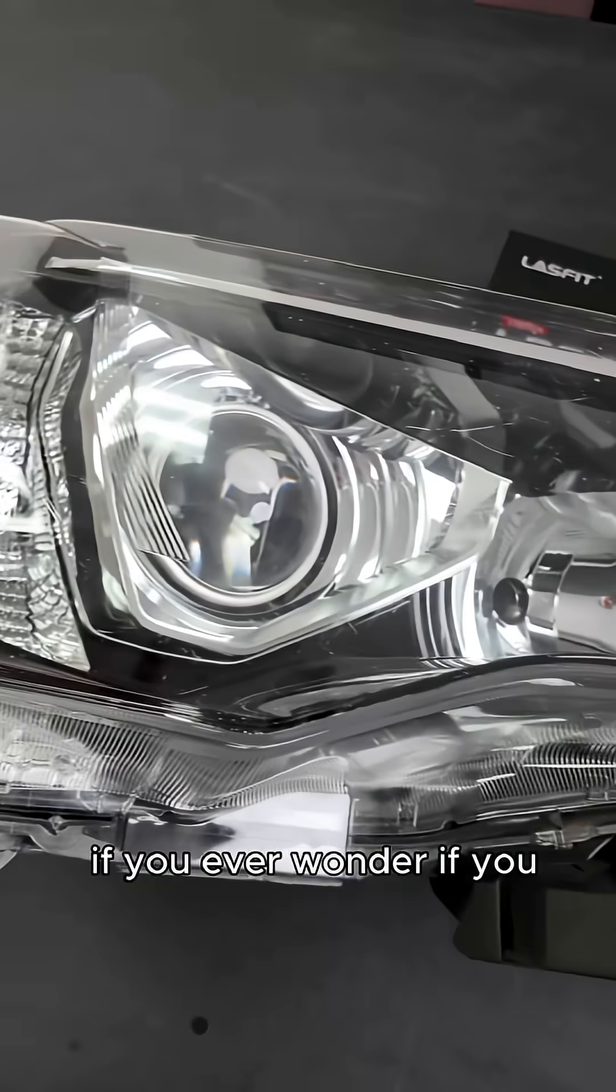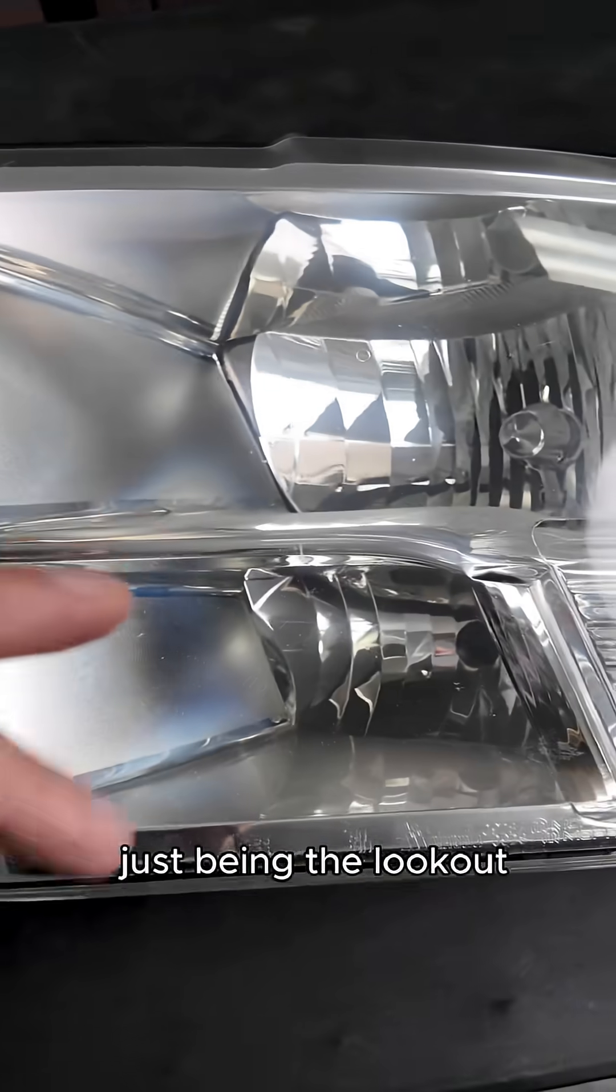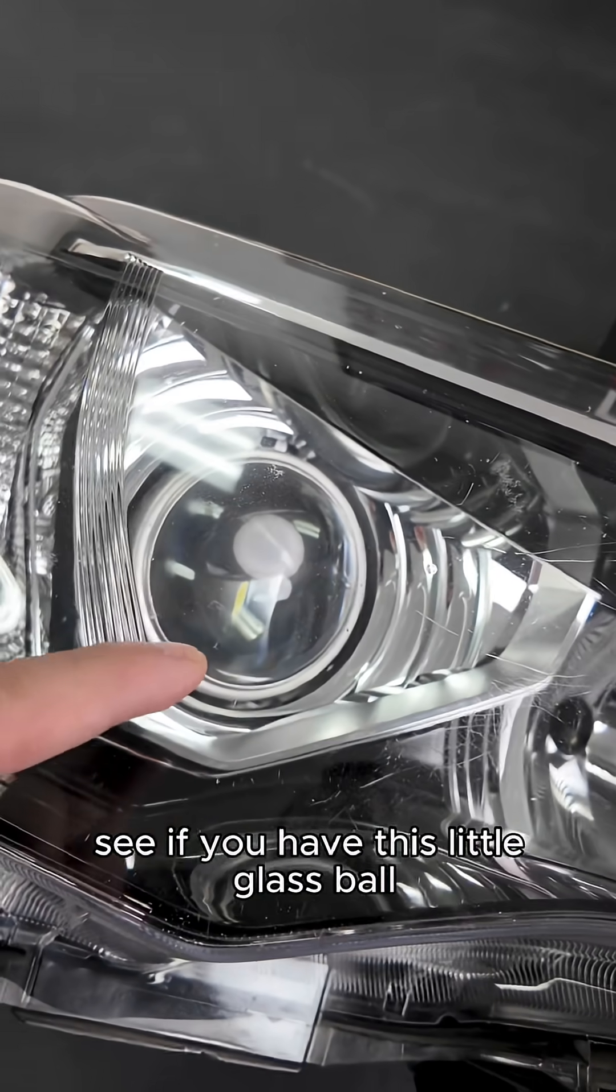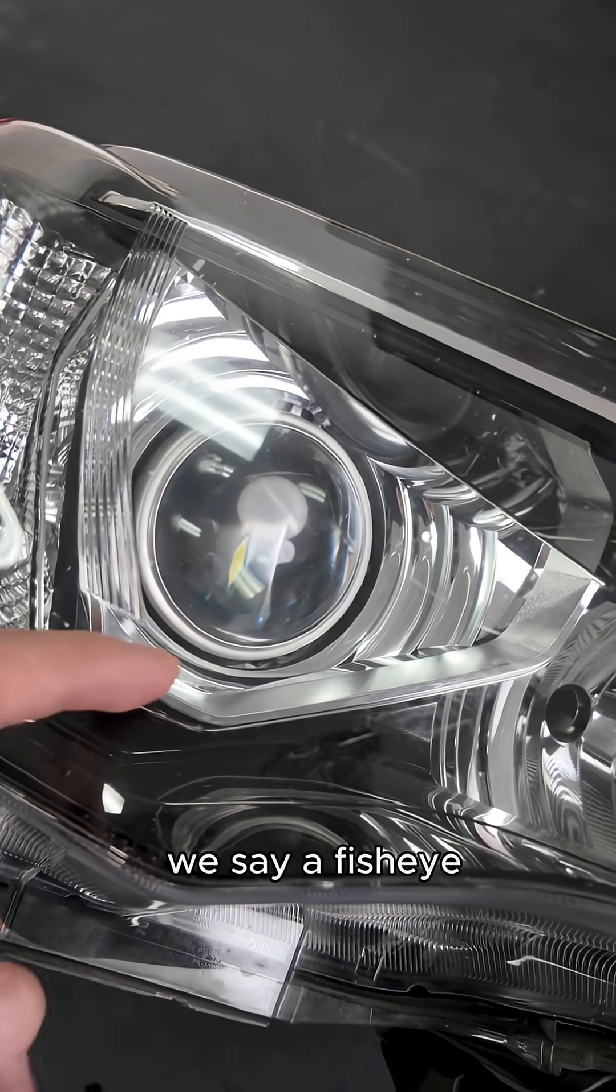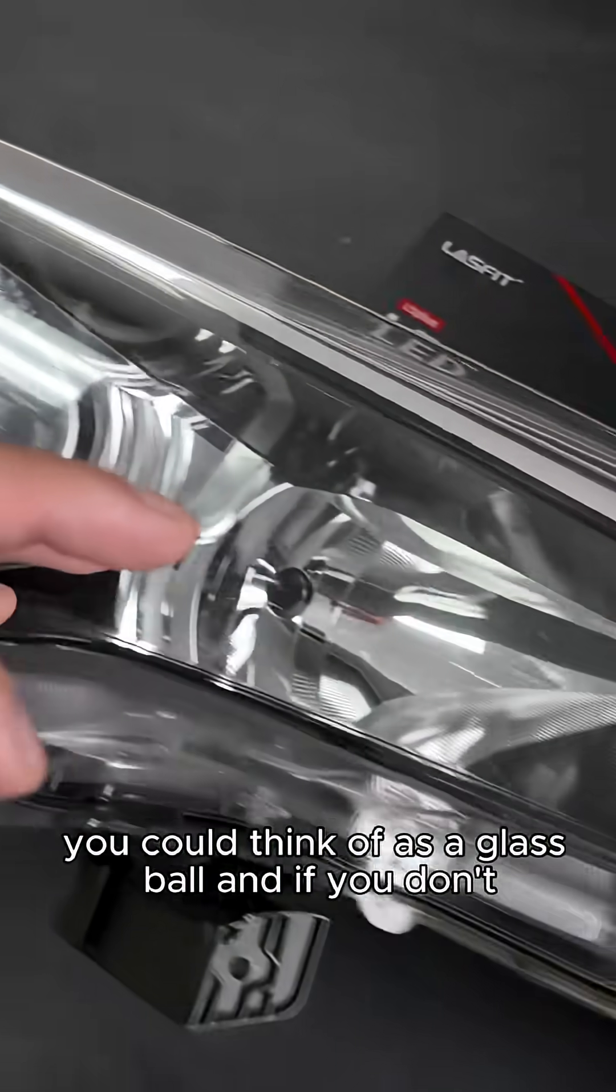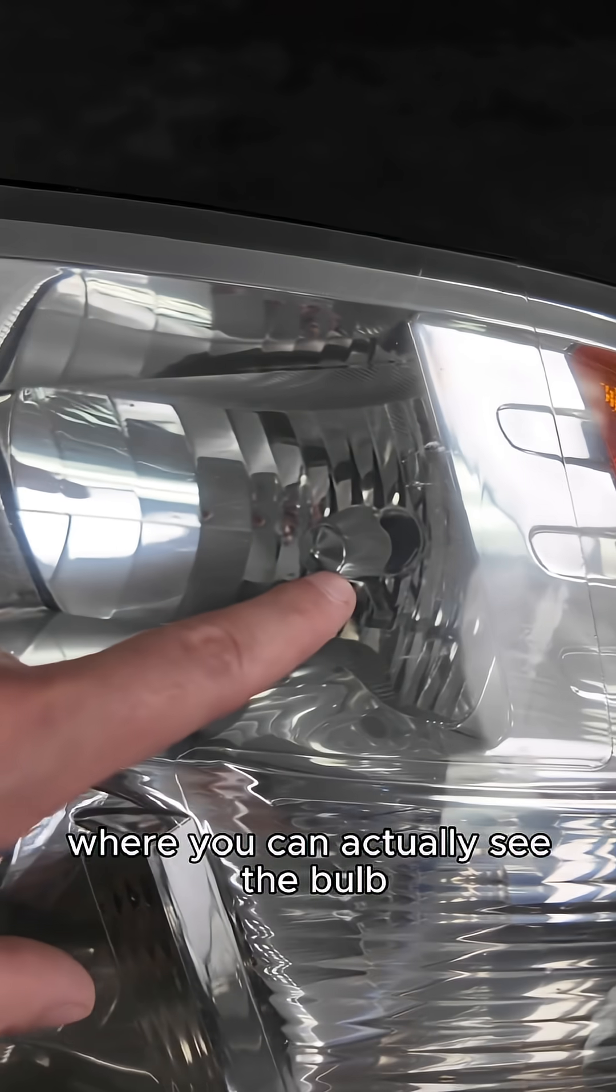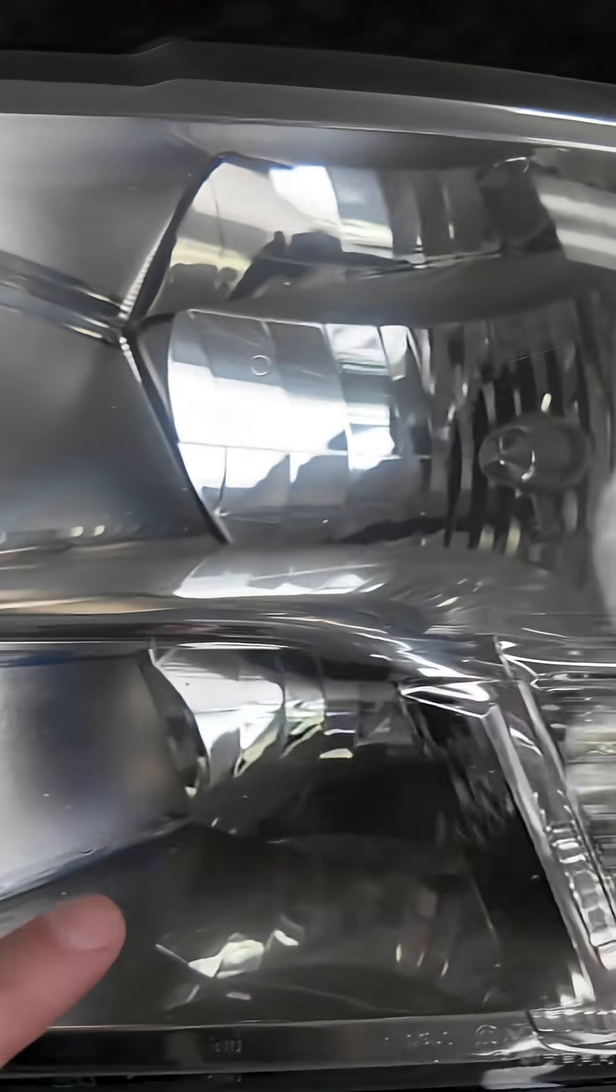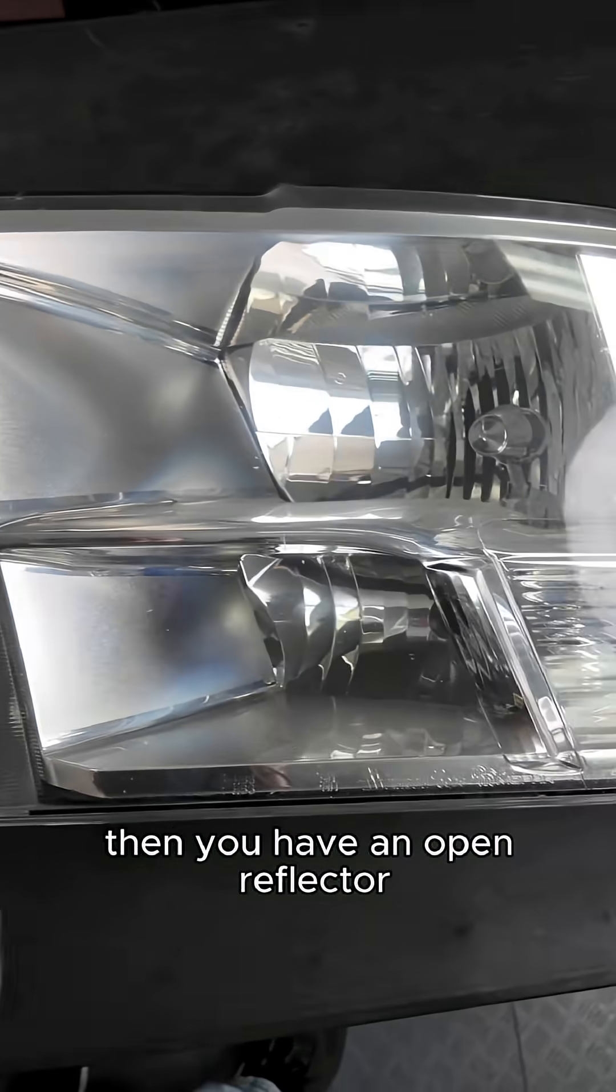So the difference between the two, if you ever wonder if you have a projector or reflector, just be on the lookout. See if you have this little glass ball, we say a fisheye, you could think of it as a glass ball. And if you don't, and if it's see-through where you can actually see the bulb hiding behind a little cover or is exposed like on the high beam, then you have an open reflector.